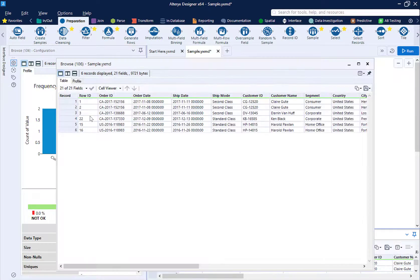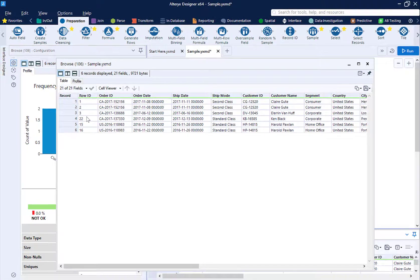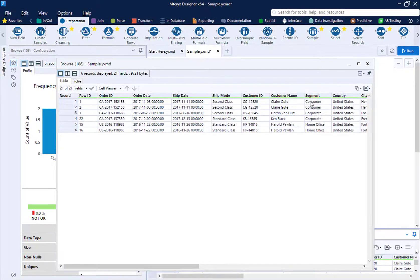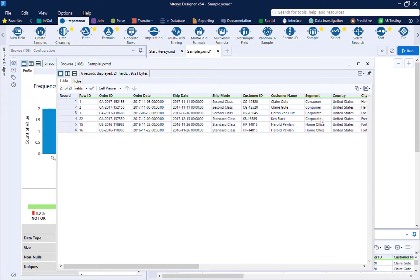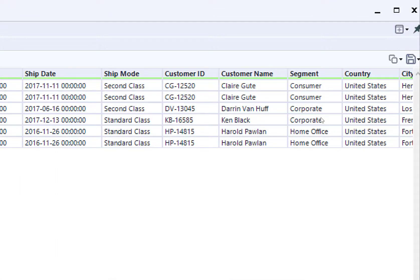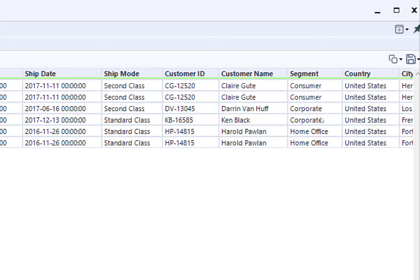This second browse returns six records. This is because we have three segments in our data, which is the field that we grouped by, and we return the first two for each segment.